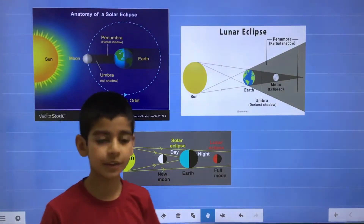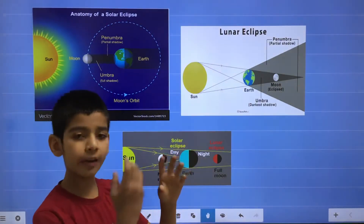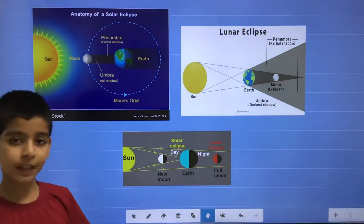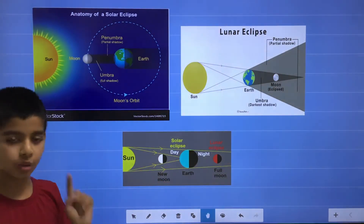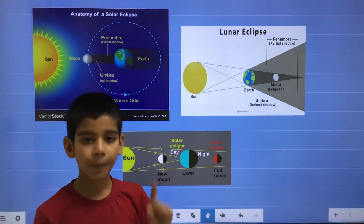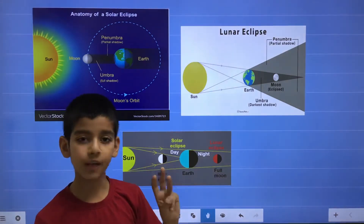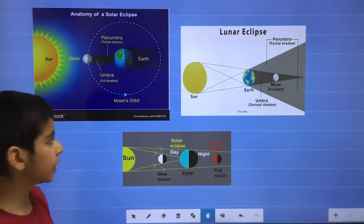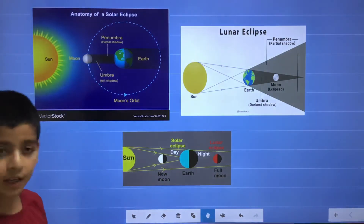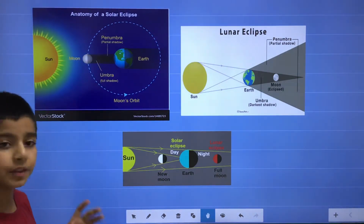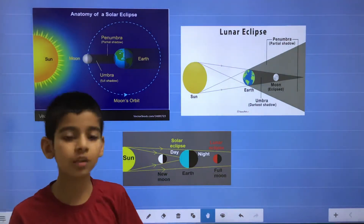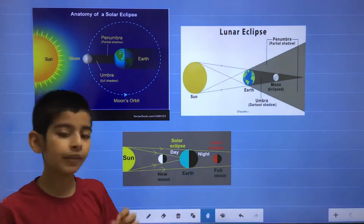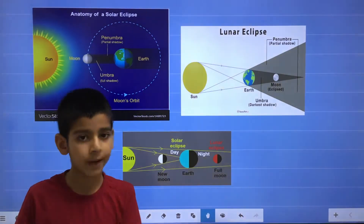Now I will talk about the eclipse. The word eclipse means a celestial body which is covered by another celestial body. There are two types of eclipse: solar eclipse and lunar eclipse. In a solar eclipse, the moon is in the middle and the sun is blocked by the moon, and the shadow of the moon falls on the earth. The darker shadow is known as the umbra and the lighter shadow is known as the penumbra.